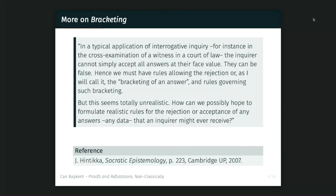Hintikka continues towards the end: a typical application of interrogative inquiry is, for example, the cross-examination of a witness in a court. The inquirer cannot simply accept all answers at face value — they can be false — and we must have rules allowing the rejection, or bracketing, of an answer. But this is totally unrealistic. How can we possibly know and hope to formulate realistic rules for the rejection or acceptance of any answers, or any data, that any inquirer might receive? This is a challenge from epistemology, and on top of the strategic elements, there is also an element of dealing with inconsistencies.